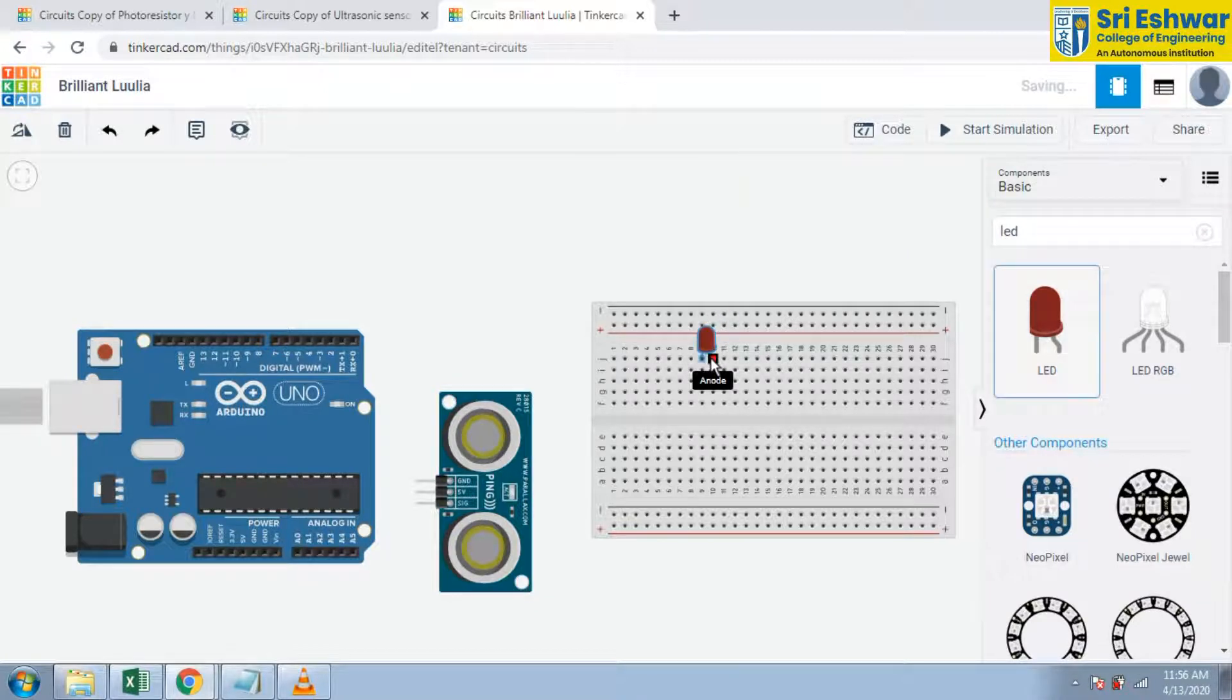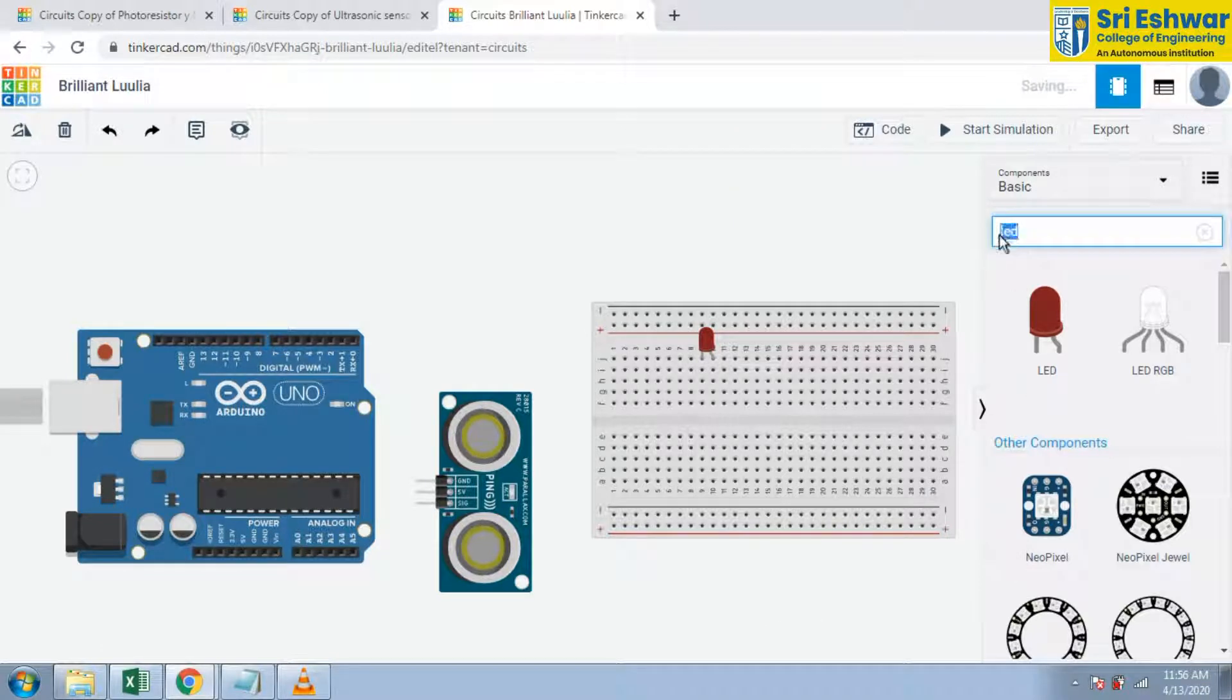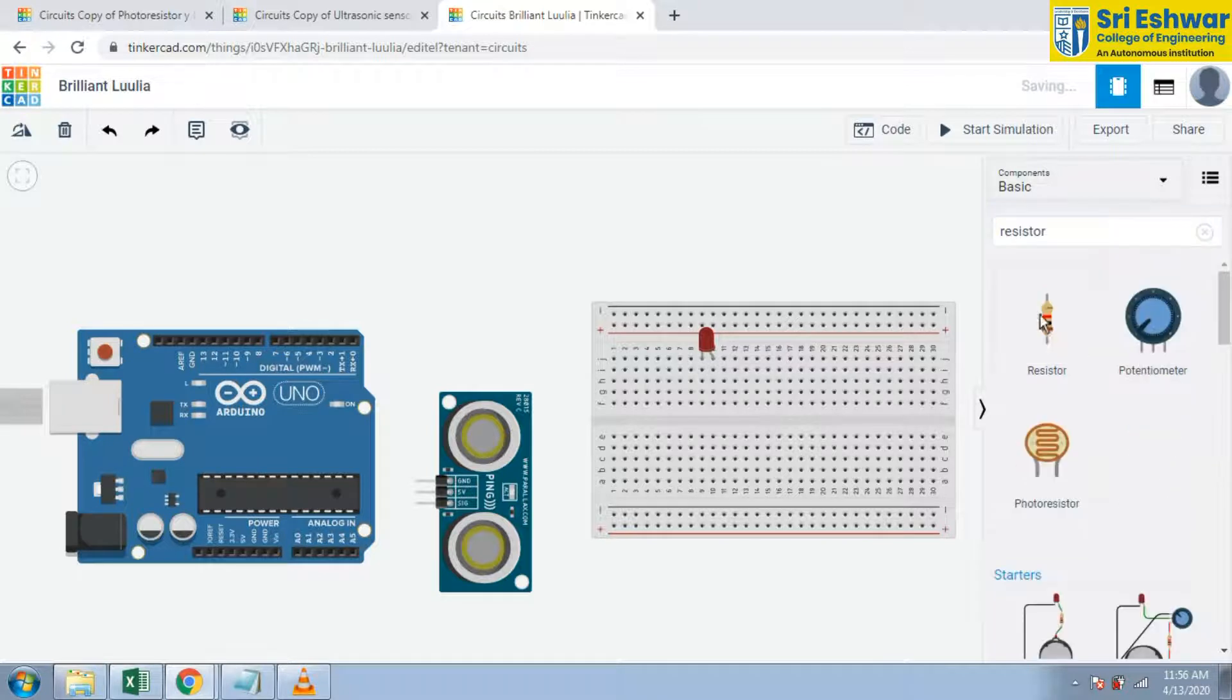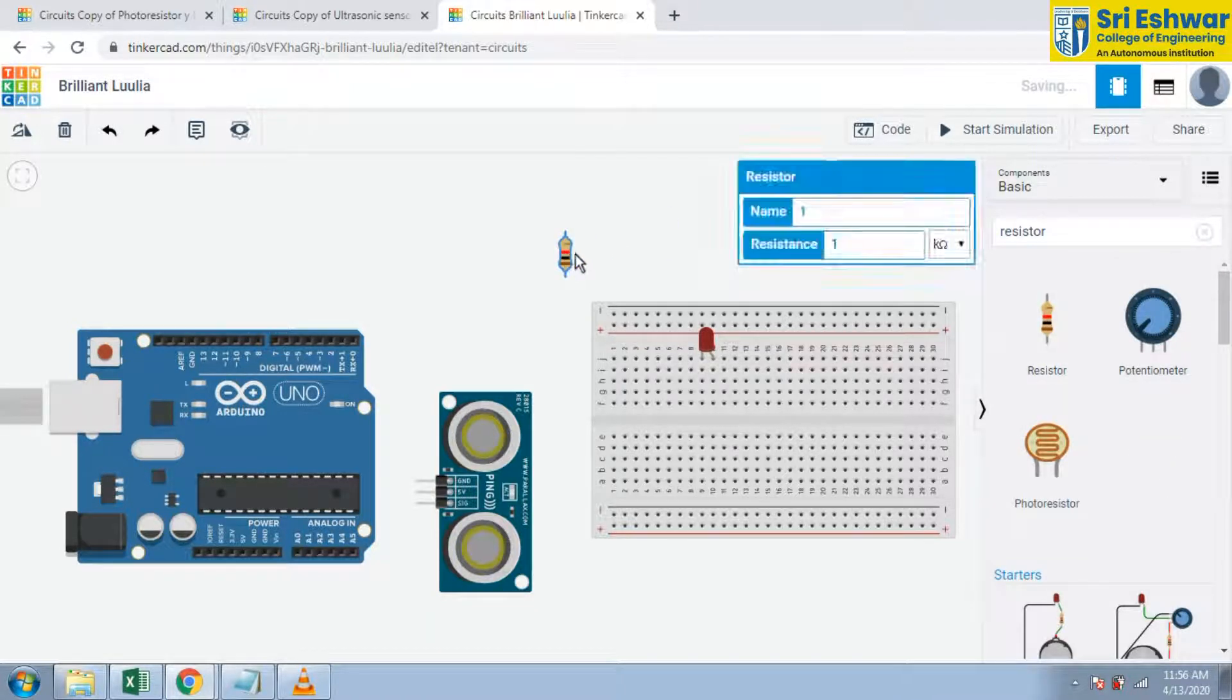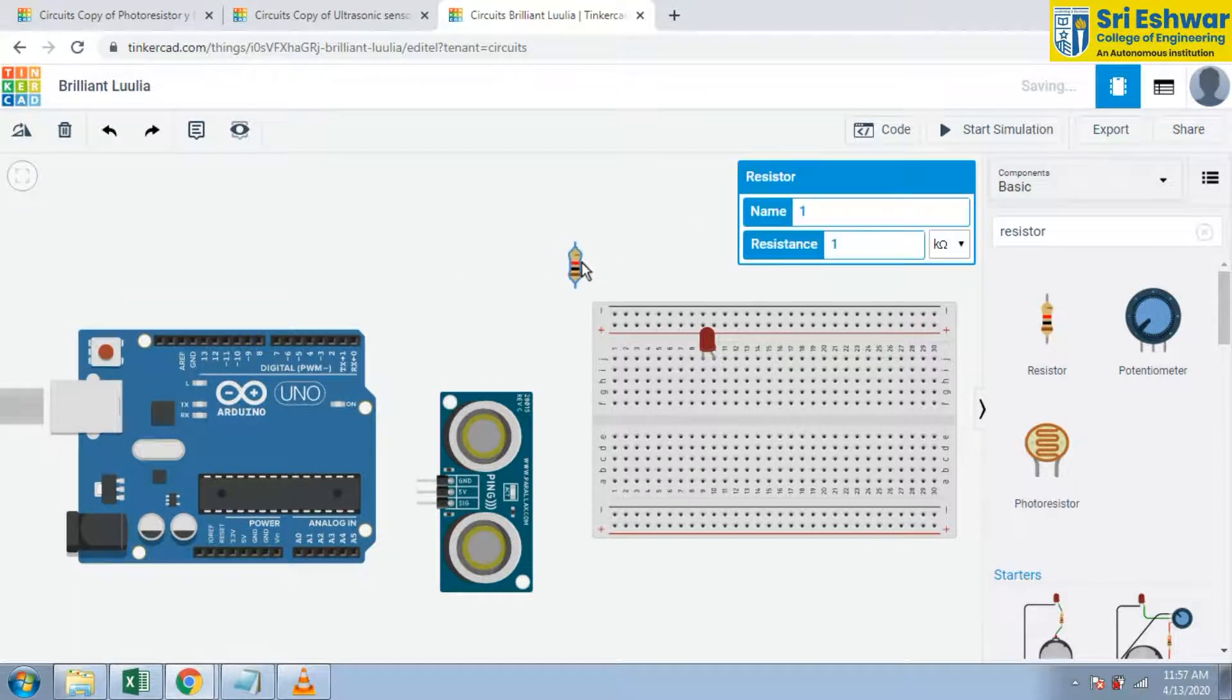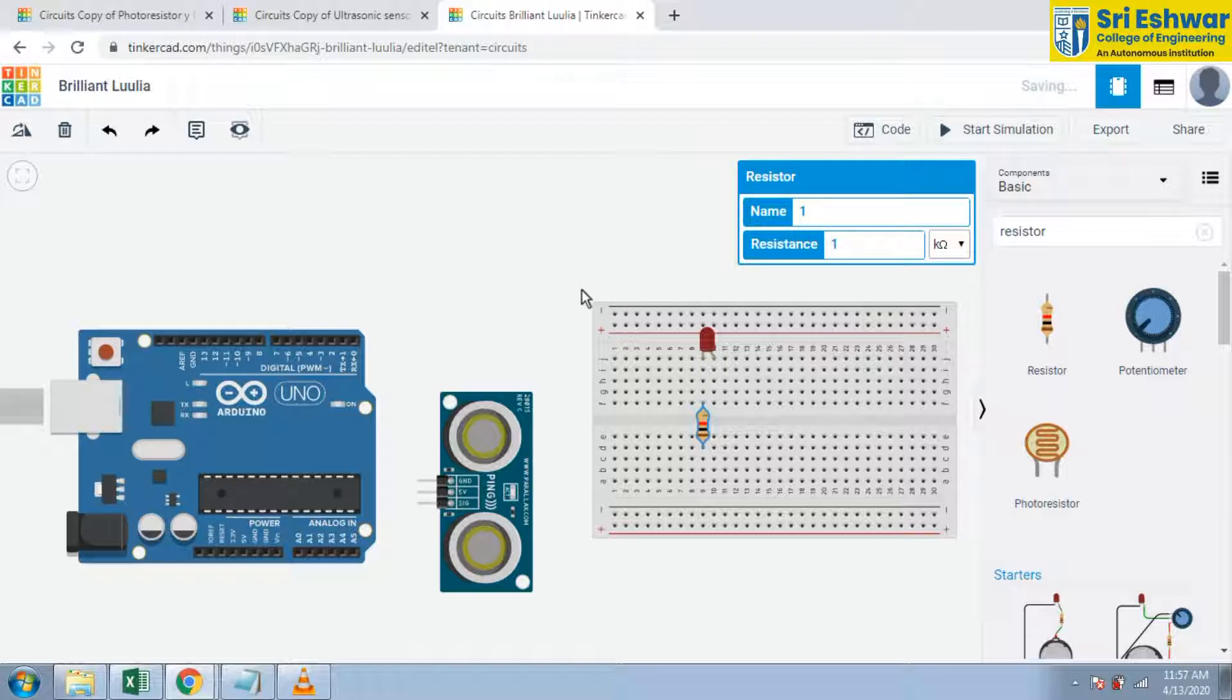And resistor is available. You can use this ultrasonic sensor to build an obstacle avoiding robot - this is one of the applications. And this resistor is given to this breadboard here. Now I am going to give 1k value here.